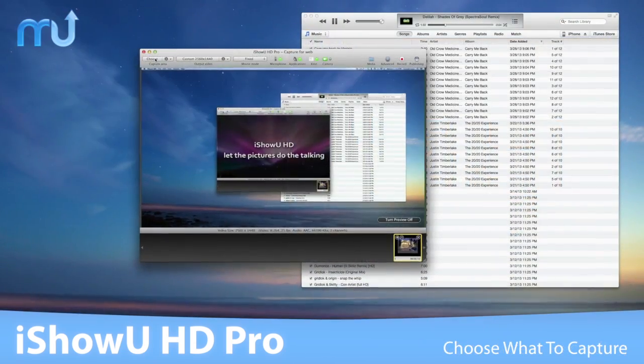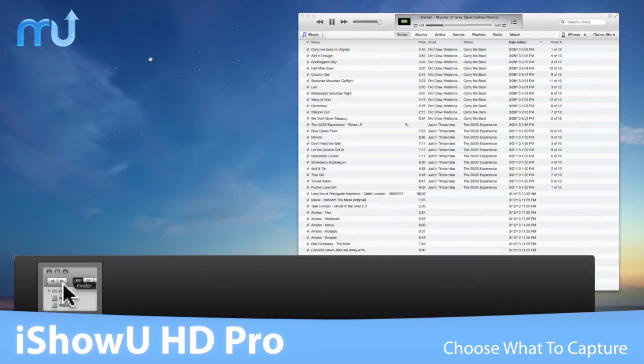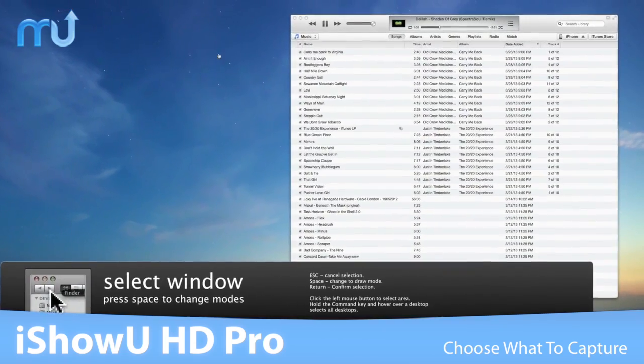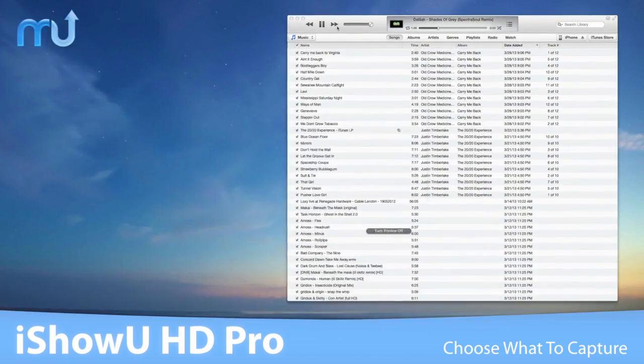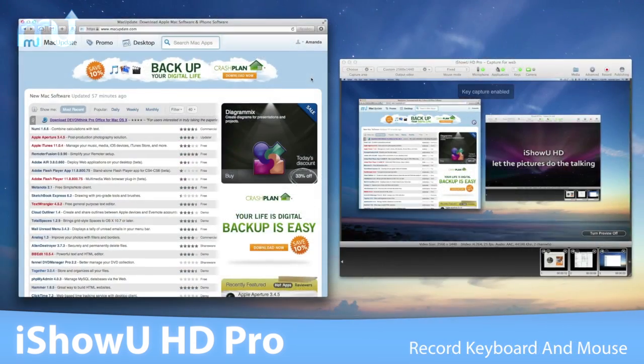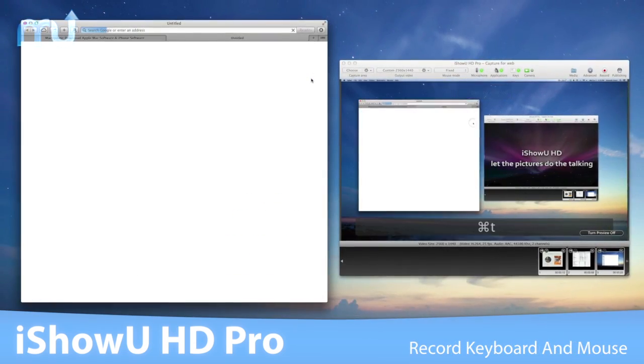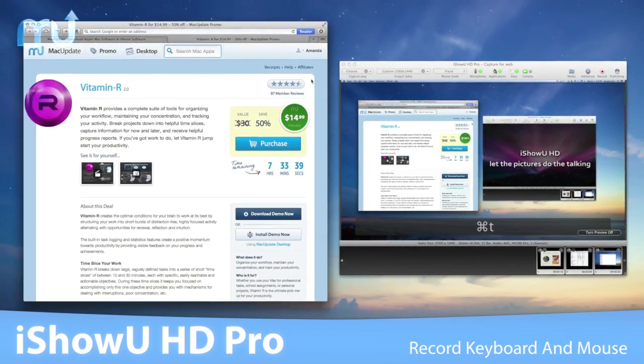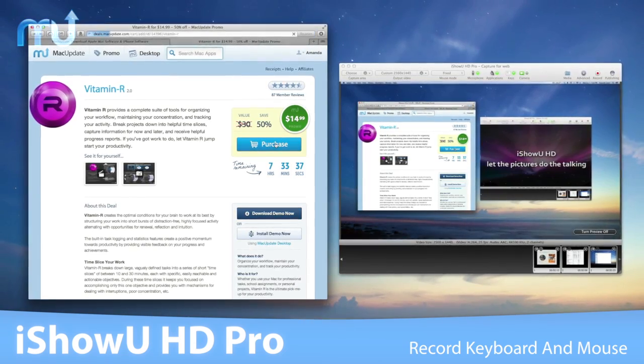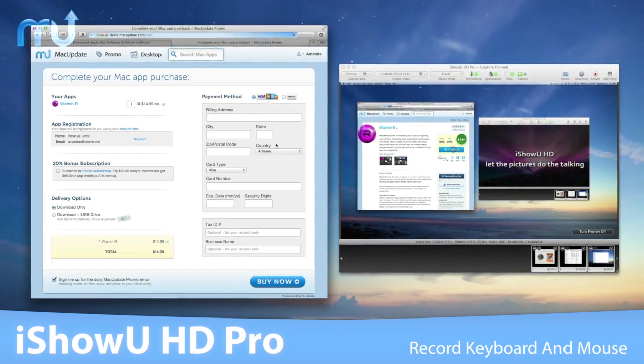iShowU HD Pro allows you to specify your own capture area, so you only get what you need. Show your viewers the keys you're using to perform tasks, and identify when you're clicking the mouse by using a mouse action.